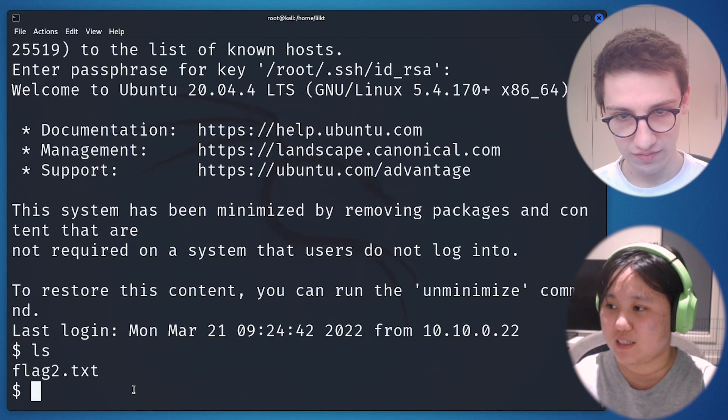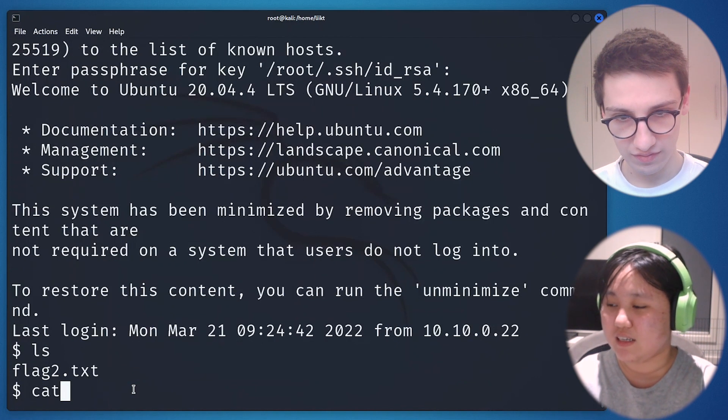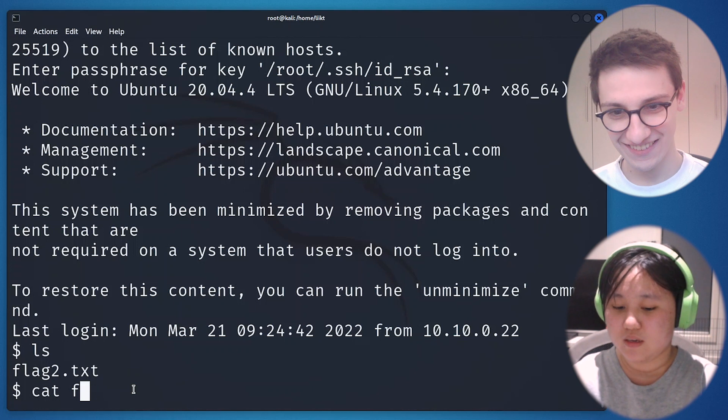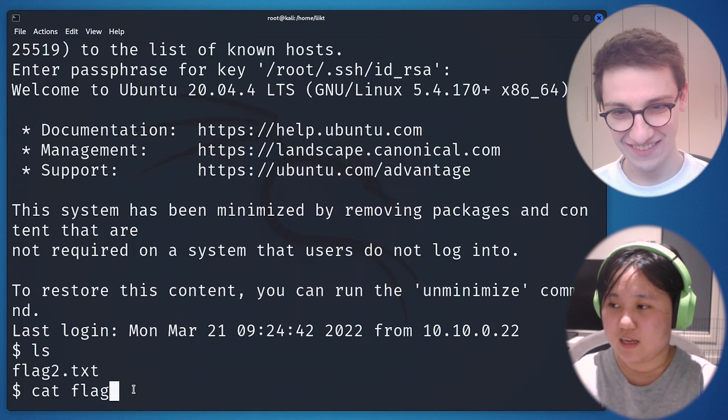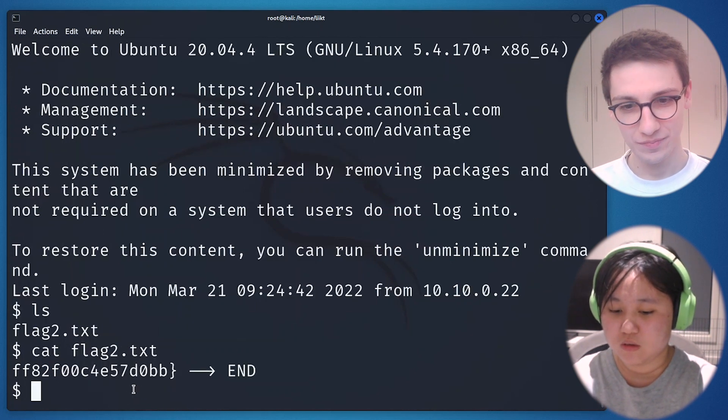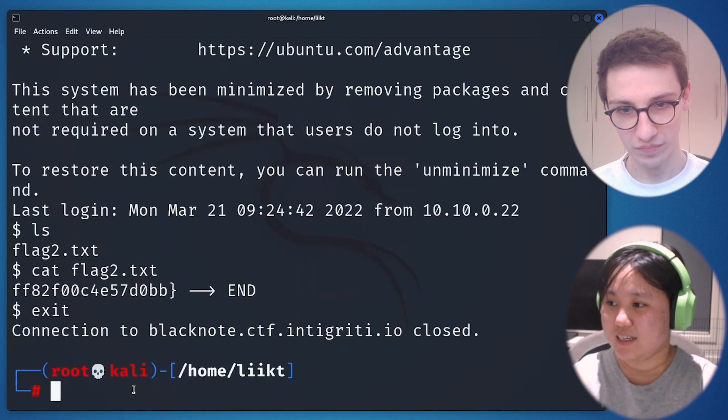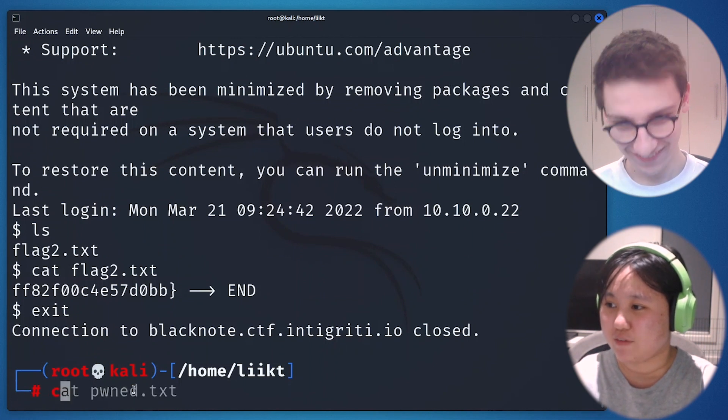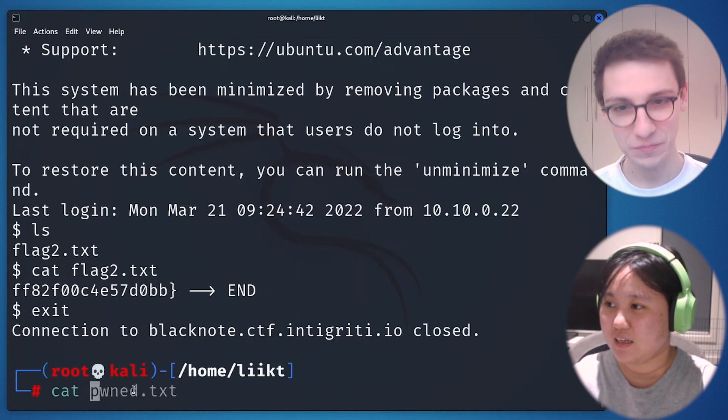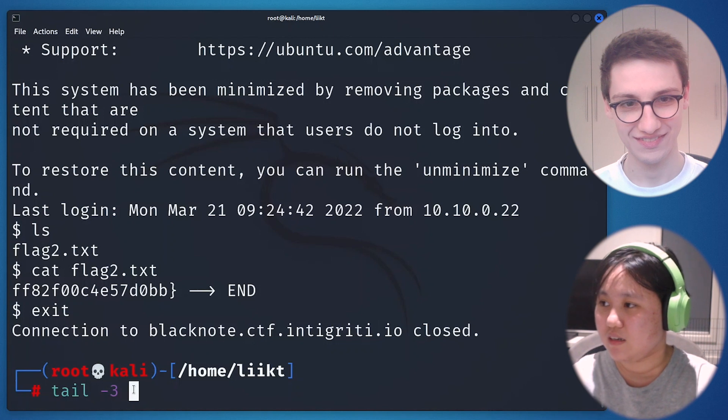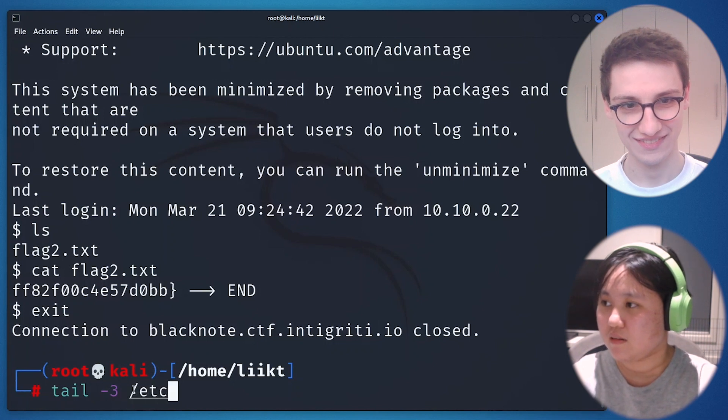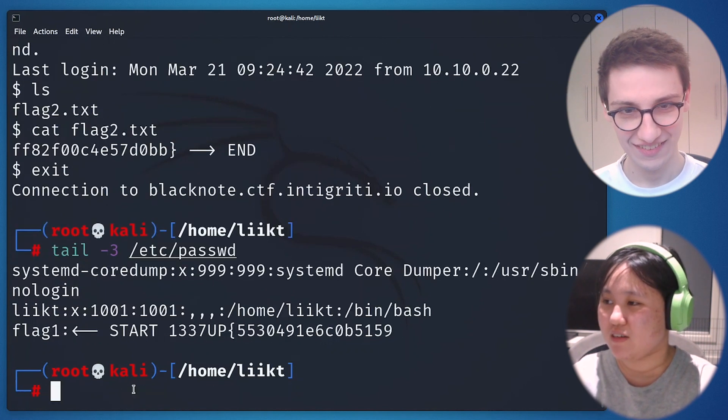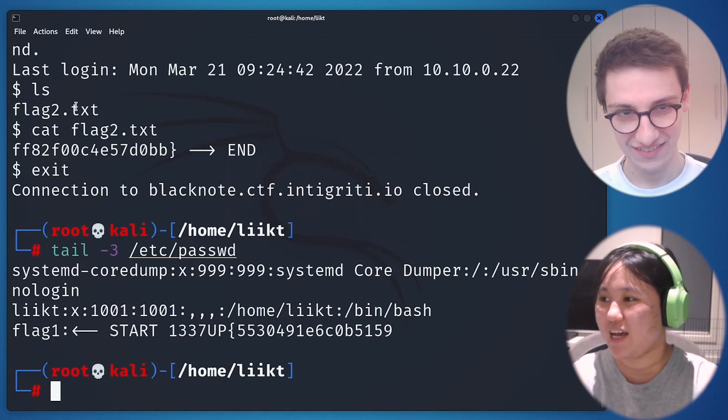Here we are, we already logged into, we already SSH into the system, the blacknote.ctf.integrity.io system. We can use list, and here's our flag2. We just need to cat it. This is the second half of the flag. You're just gonna combine it with the first half, and here is our complete flag.